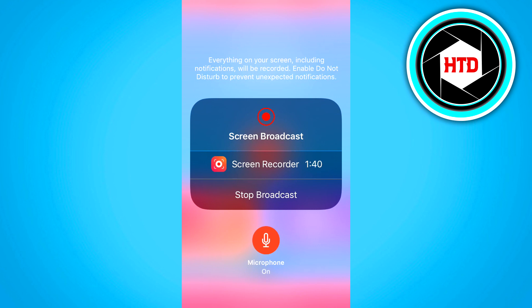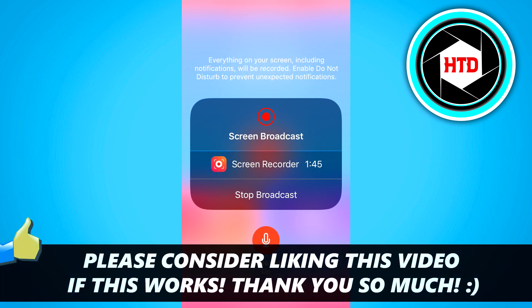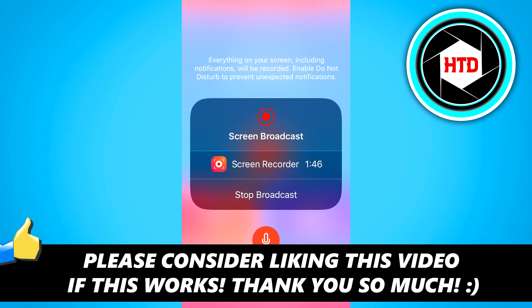So yeah, that's pretty much what I wanted to show you guys in this video. If it helps you out make sure you go ahead and leave a like, let me know if you're going to use it in the comments down below, and then I'll see you next time. Peace out, thank you.